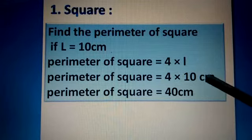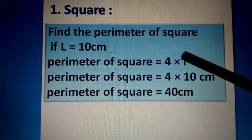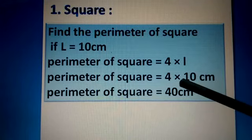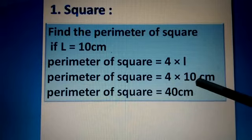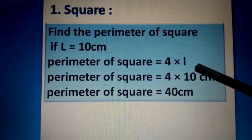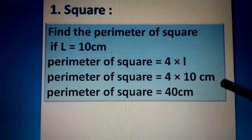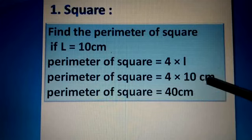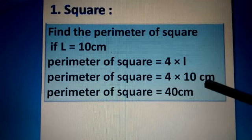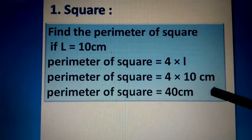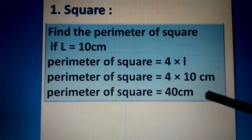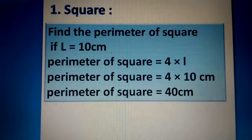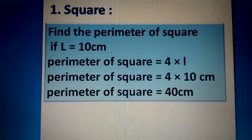On the second line, we put 4 as it is, the multiplication sign as it is, and substitute 10 centimeters in place of l, because l = 10 centimeters. Then we multiply 4 by 10 centimeters to get 40 centimeters, which we write on the third line. So the total perimeter of the square is equal to 40 centimeters.